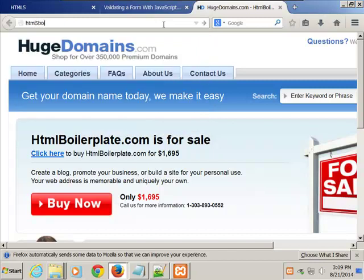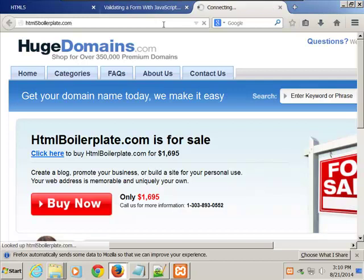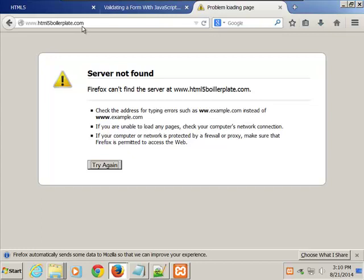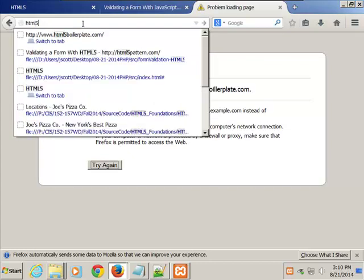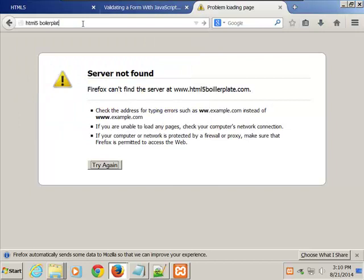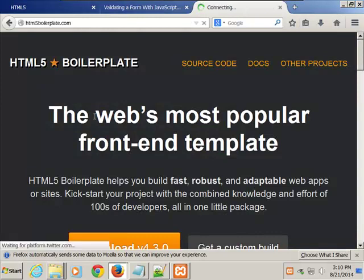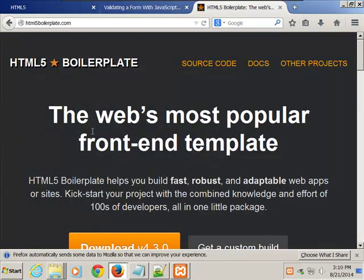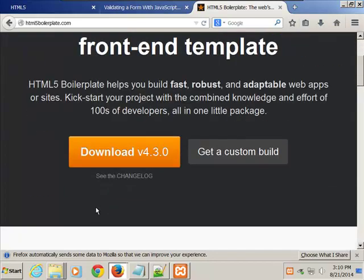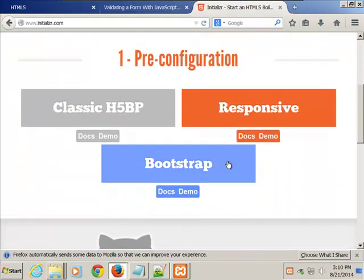It's boilerplate — html5boilerplate.com. How many of you have ever used this, or even know what it is? If you go to html5boilerplate.com and download it, you can customize it and it gives you a whole bunch of stuff. It says: do you want to configure your thing so that it's an HTML5 document?